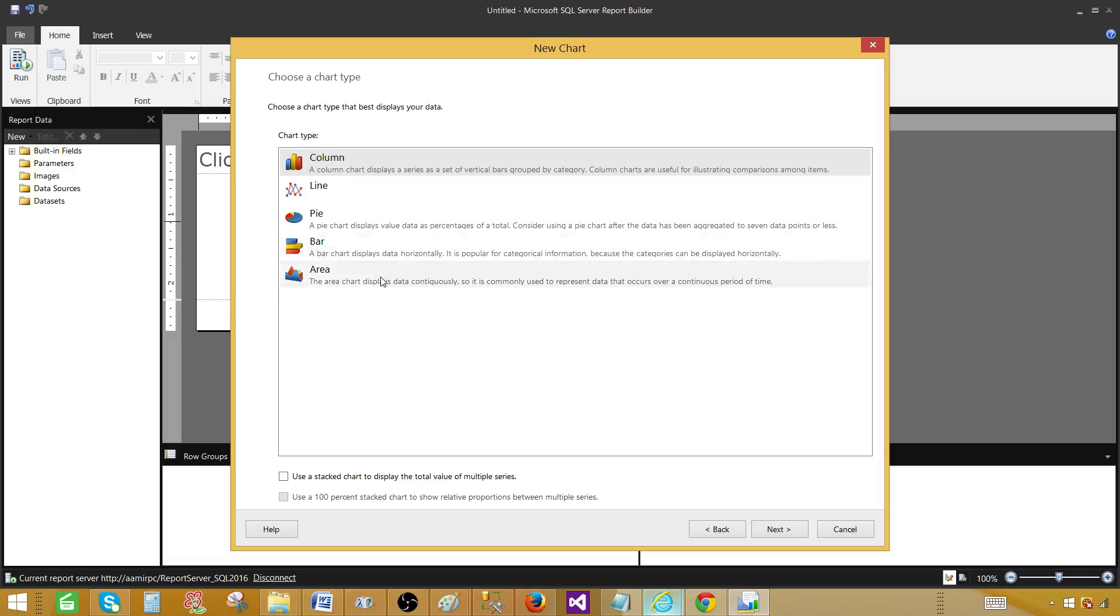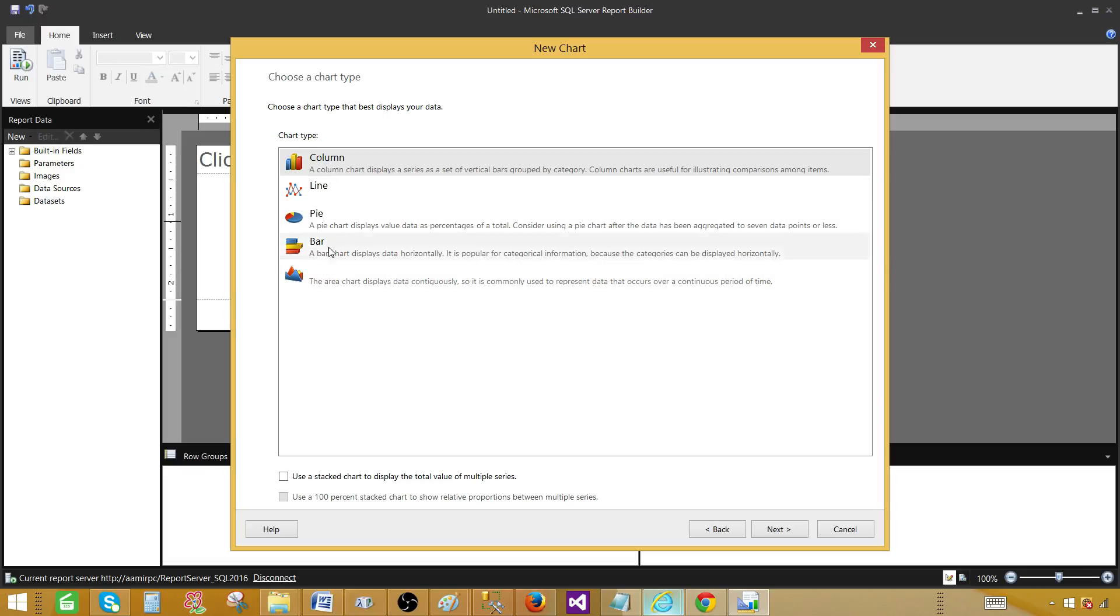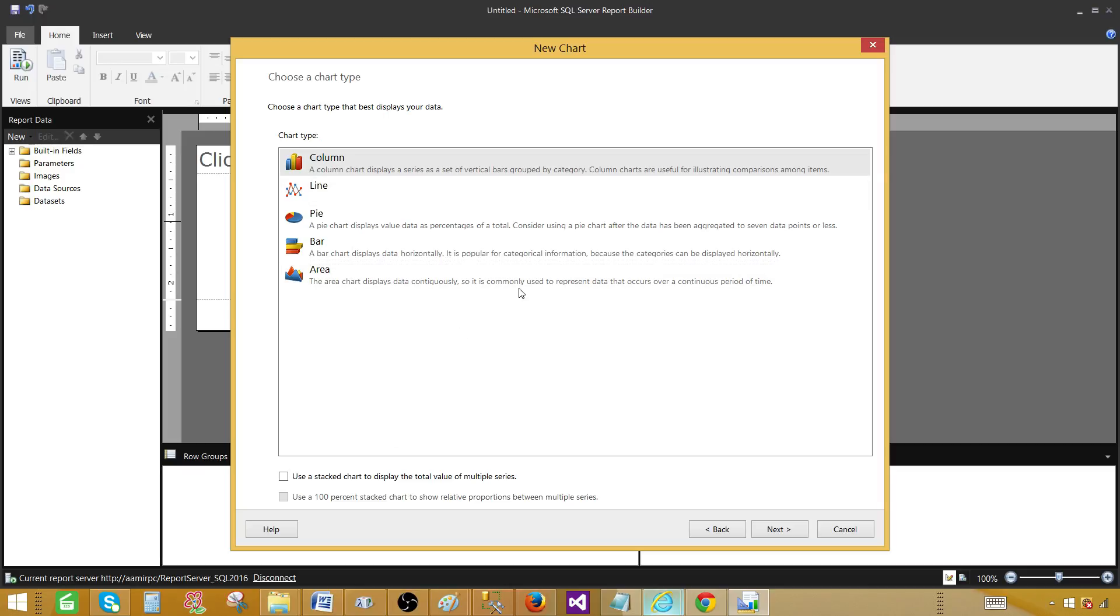This is no different from there. Only the difference is this is by the wizard and we do not have a wizard. The chart wizard is not available in SSDT SQL Server Data Tools. The wizard is there. You can create tabular report, matrix report. But there is no wizard where you can create the chart type report. It is only available in report builder. I'm going to click on the column and hit next.